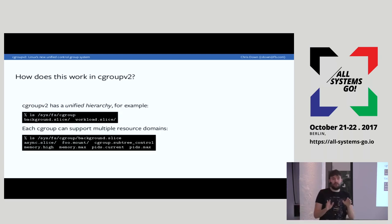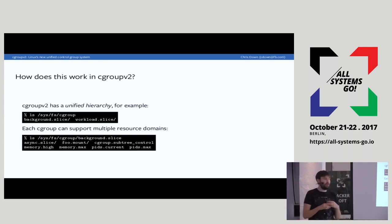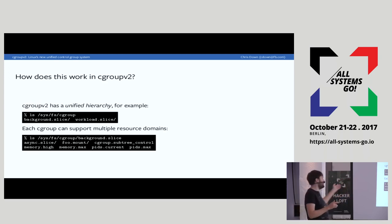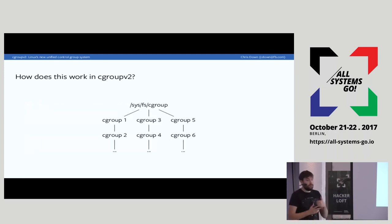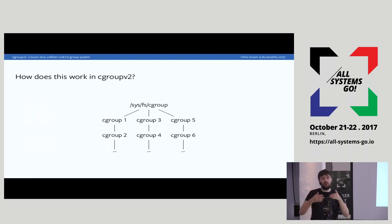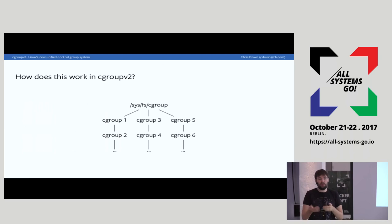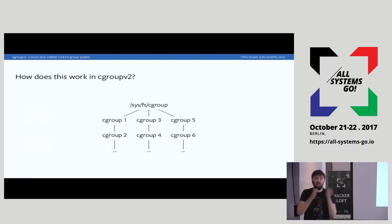In Cgroup v2, at /sys/fs/cgroup we no longer see the names of resources like memory, CPU, IO. Now we just see the Cgroups themselves — background.slice, workload.slice. So how does the Cgroup know which resource it should apply to? The answer is it doesn't — the way this works is almost entirely inverted. Cgroups are not created for a particular resource; resources instead are enabled or disabled in a particular part of the Cgroup hierarchy. This means we have a single unified hierarchy.